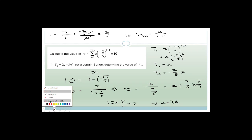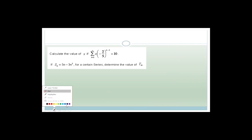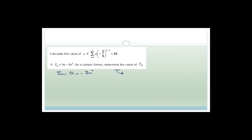Now let's look at the next question. Sn = 5n − 3n² for a certain series. Determine the value of T12. The first thing we need to do is find out what type of series this is — it looks like it could be a quadratic series, but let's find the first term.